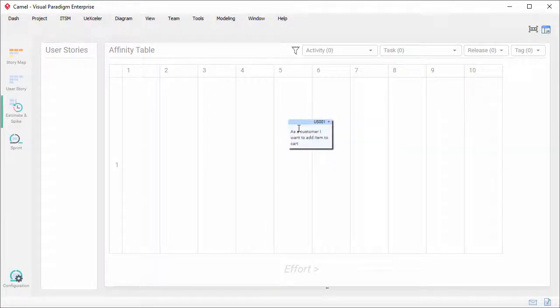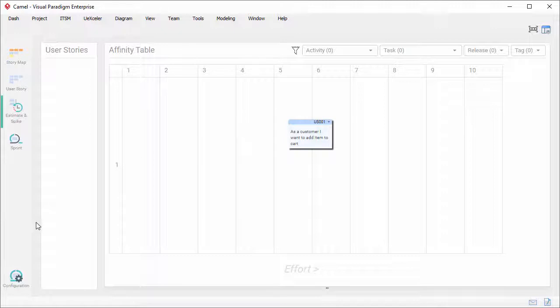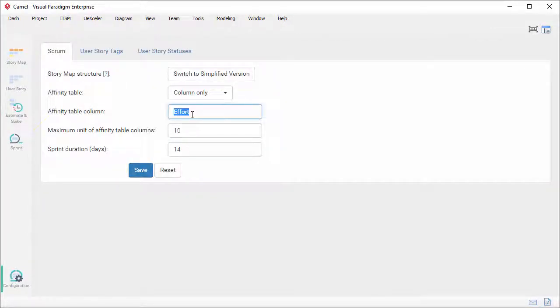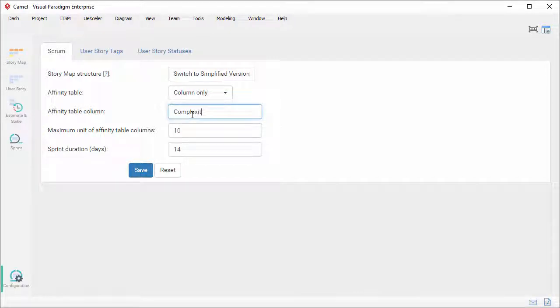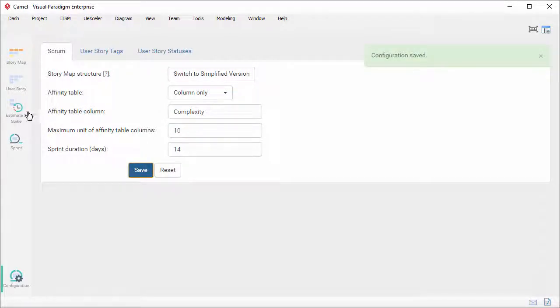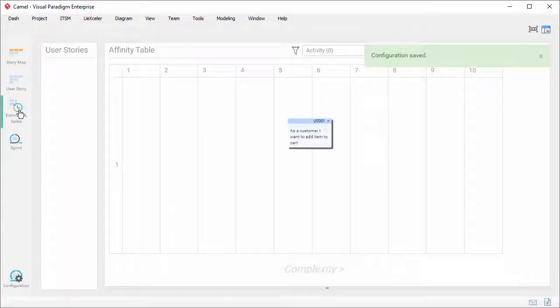You can also rename the criteria in the configuration screen. Let me show you. Let's say I want to estimate user stories based on their complexity. I change efforts to complexity here. Save the settings. So now you have an affinity table with just columns that represent the complexity of user stories.